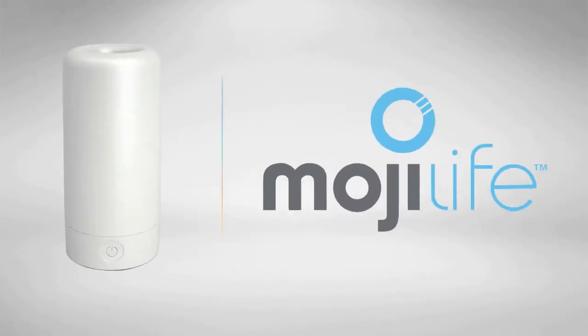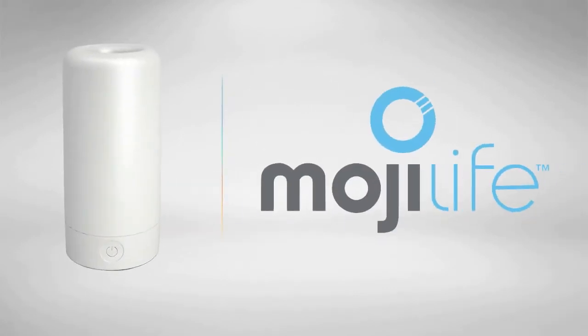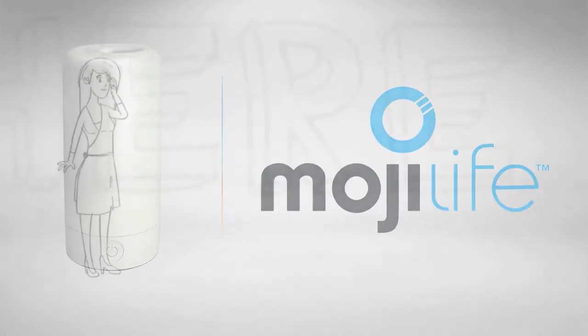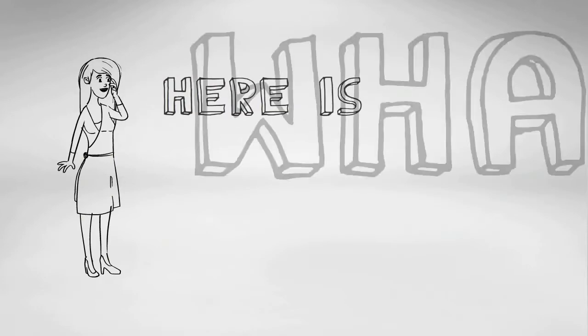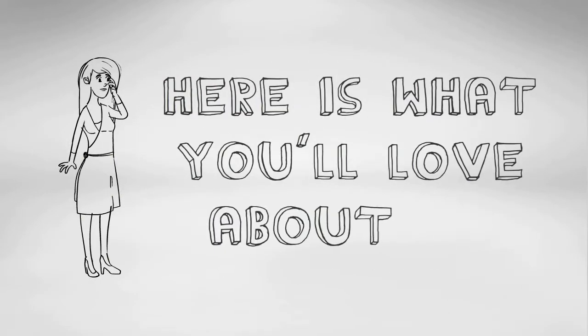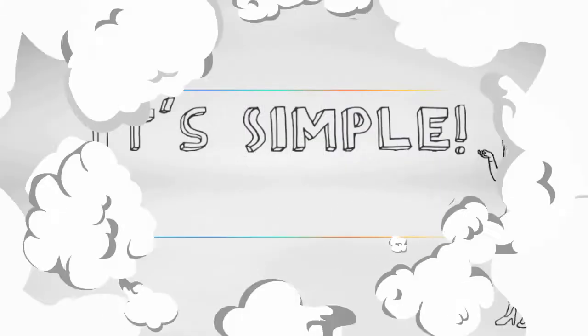Introducing the amazing new product, the Air Moji from Moji Life. Here's what you'll love about it.